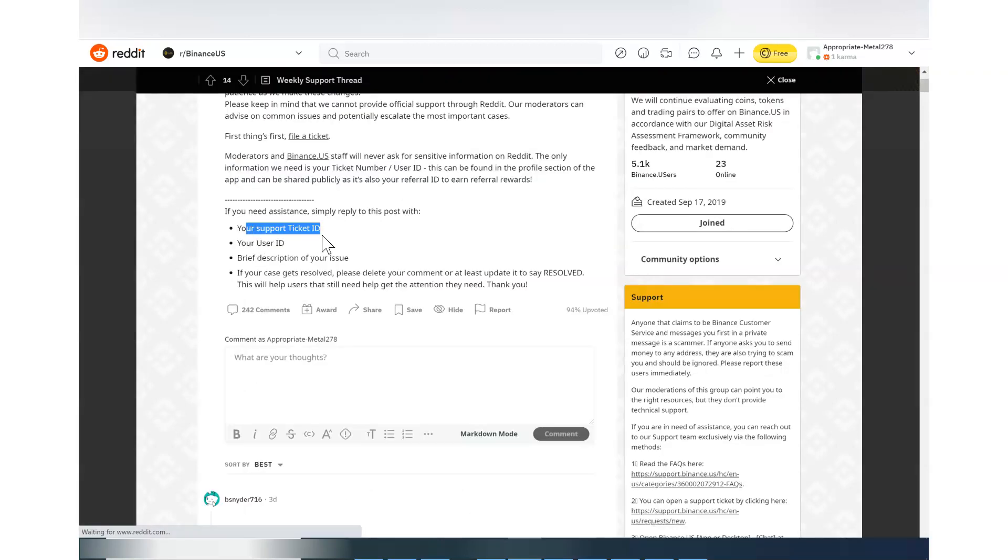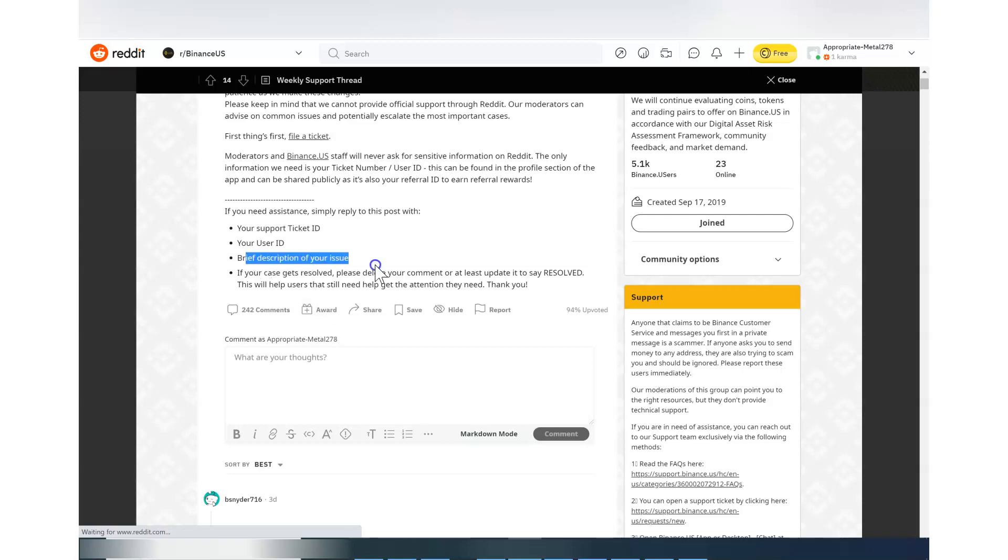And they have pinned up this weekly support thread. What you want to do is put in your support ticket ID - so that's important that you have opened a ticket already - and your user ID. The user ID you can get it from your account and the brief description of the issue. I'm sure that when you open the ticket you have already mentioned your issue in the ticket, so you just need the reference there and you submit that.